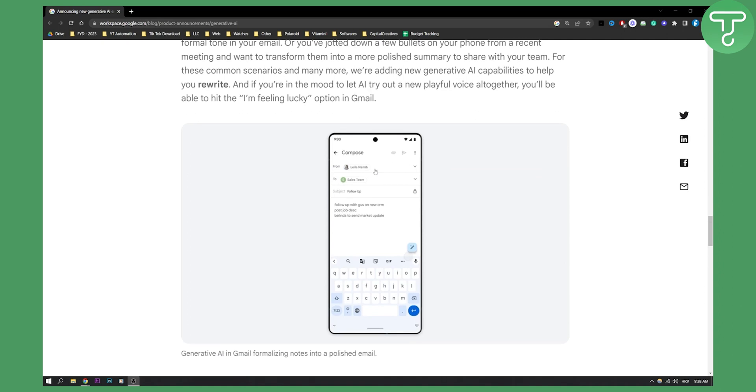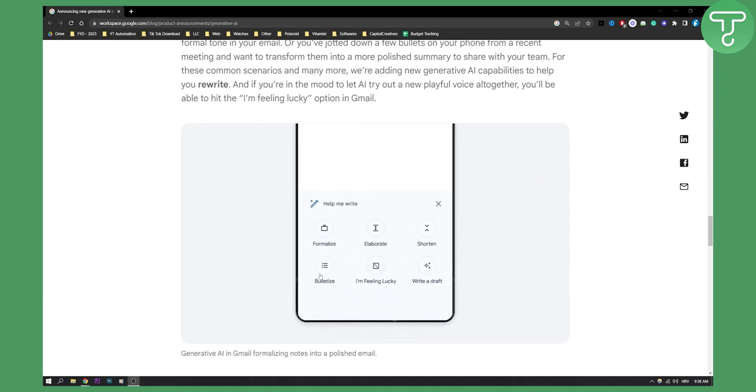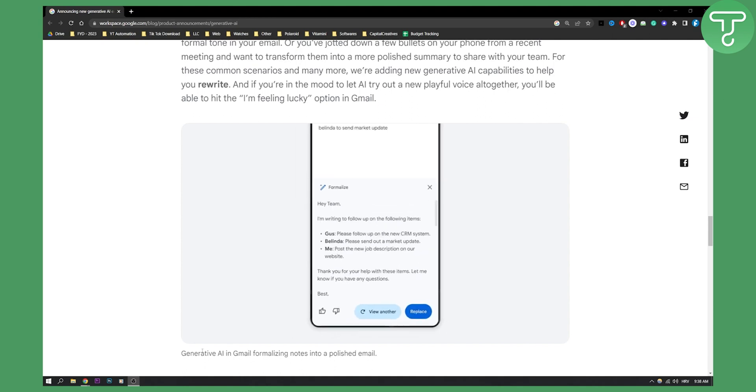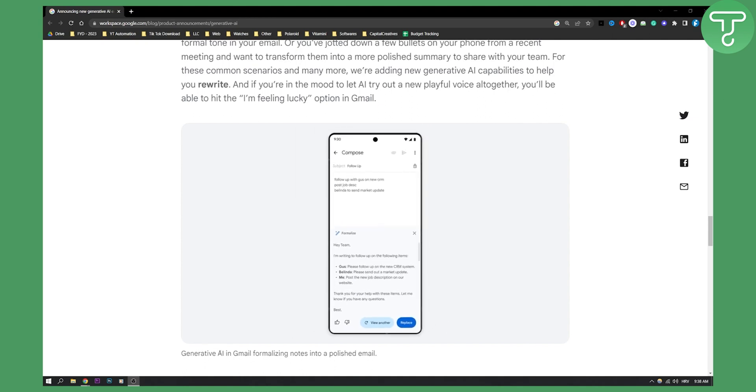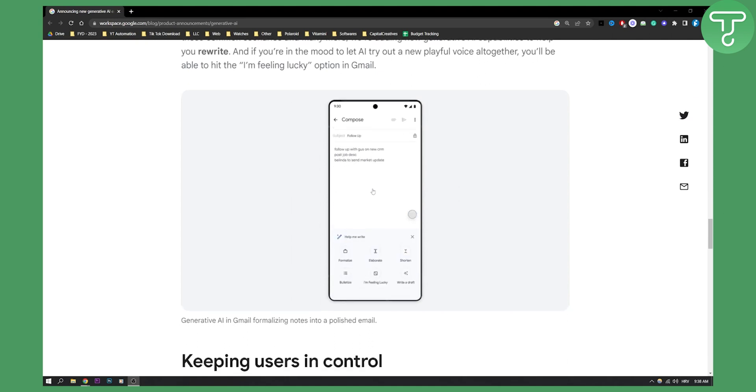You will also have this in Gmail. You'll be able to formalize an email, elaborate an email, and pretty much everything. Generative AI in Gmail can formalize notes into a polished email. It will help you with a lot of things.